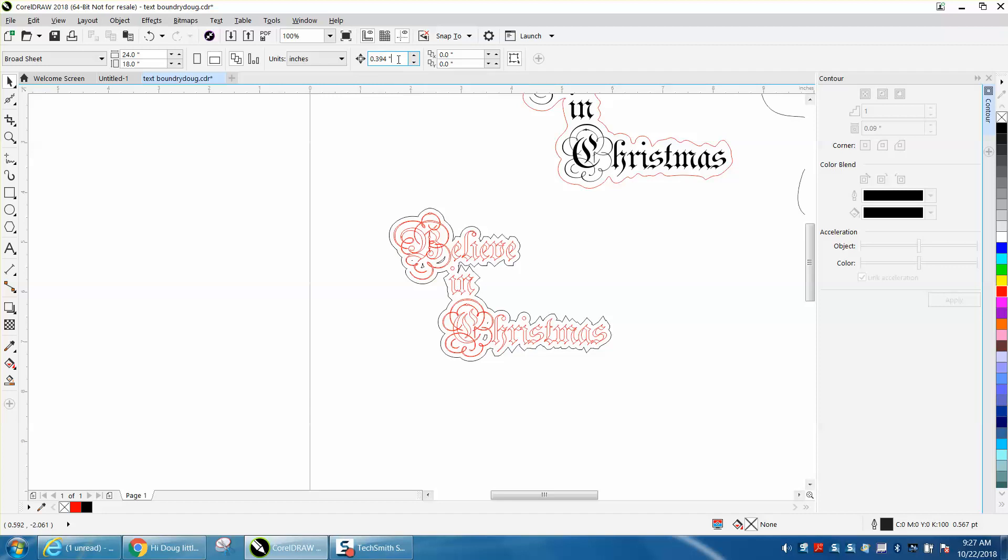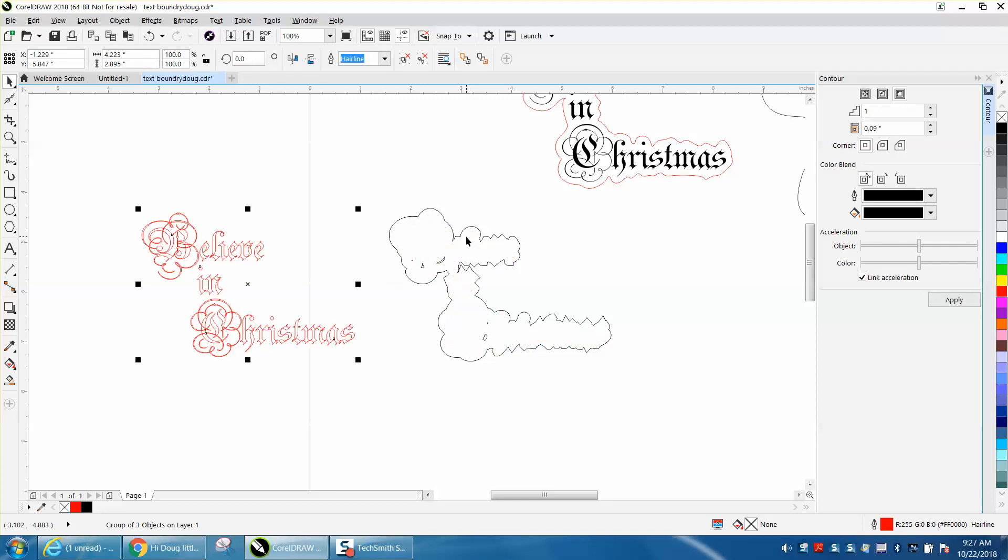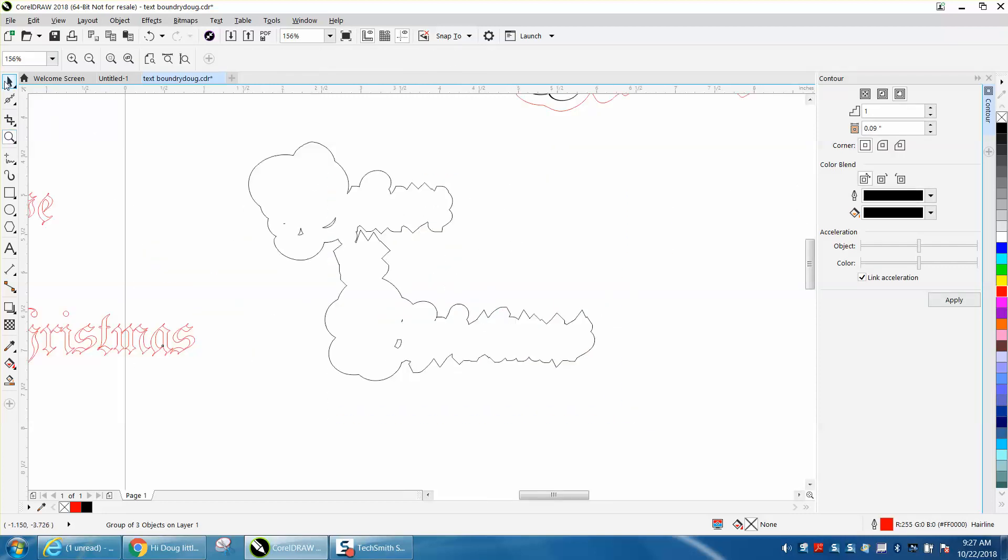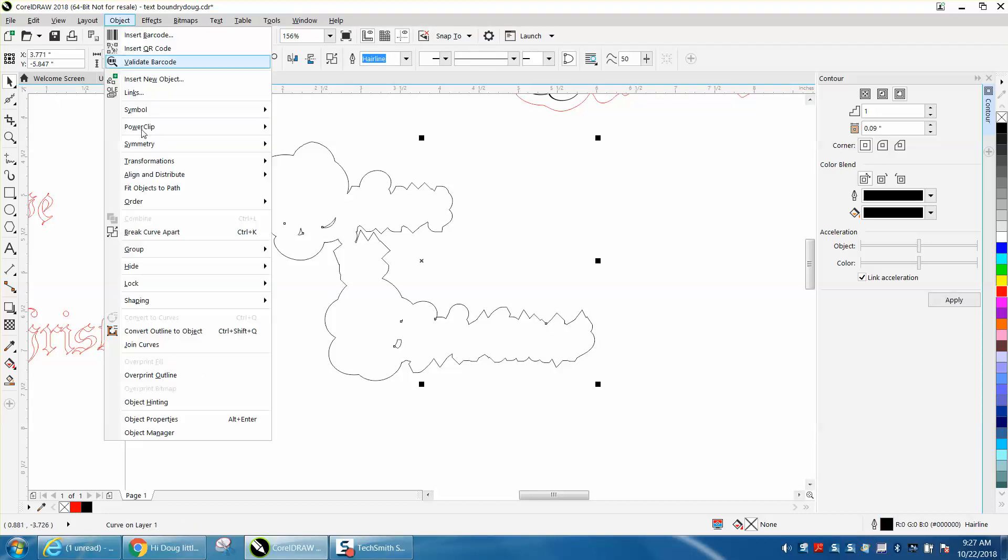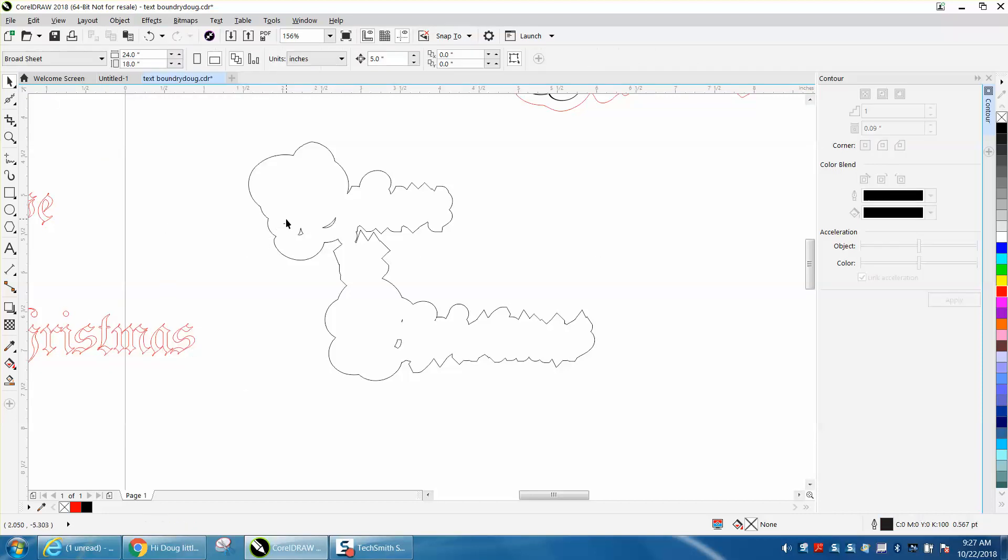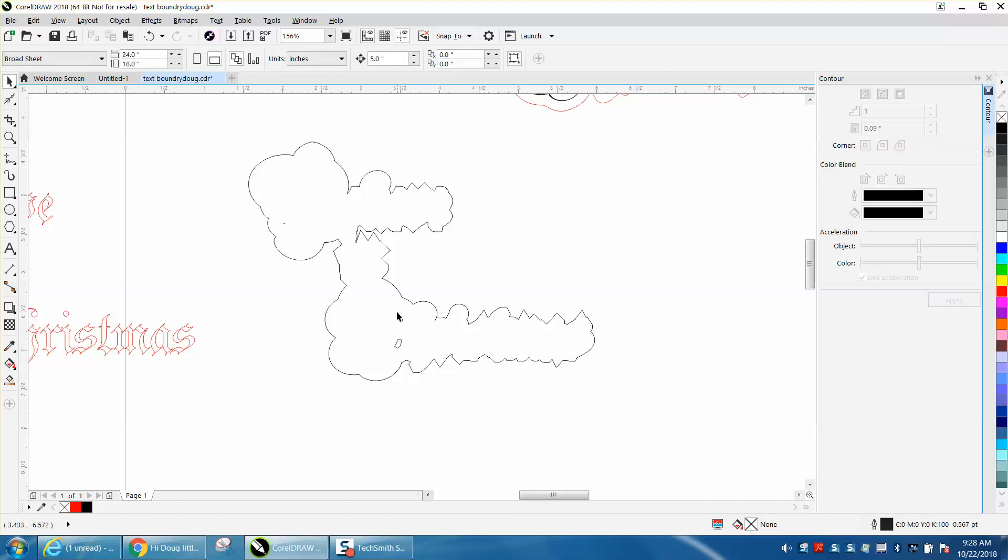So we'll set our nudge distance. These are his figures. So I'm going to set my nudge distance on five and I'm going to take my text and just nudge it over. Then I'm going to get rid of these interior parts. So I'm going to break the curve apart and select that and hit delete, because what it was doing was contouring it all.